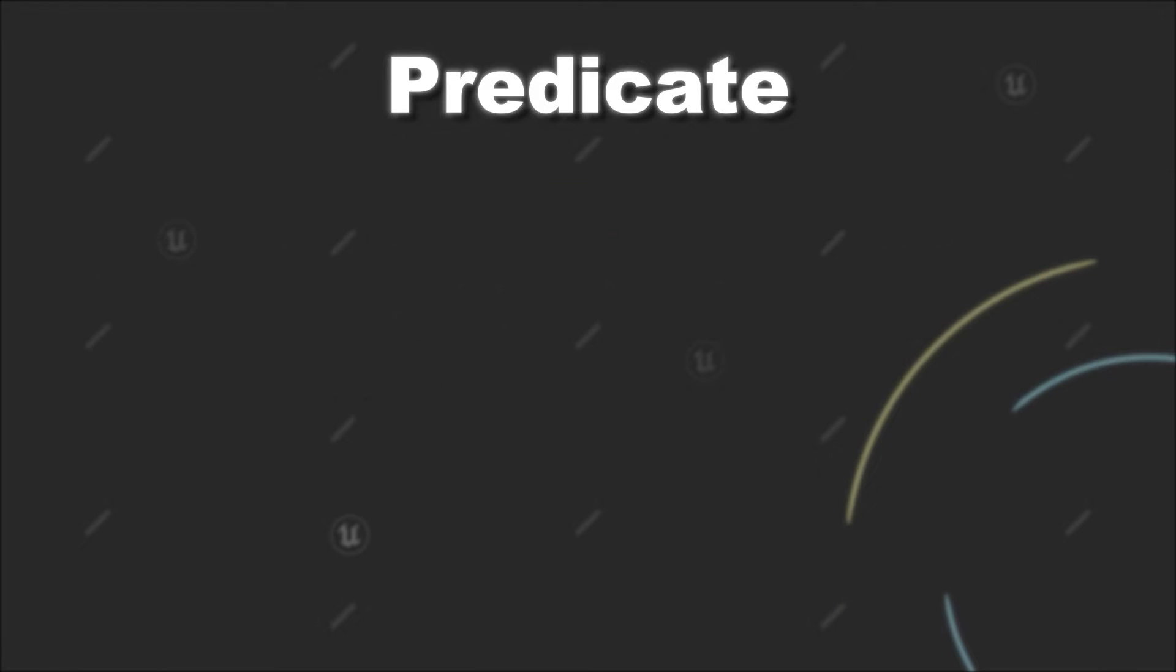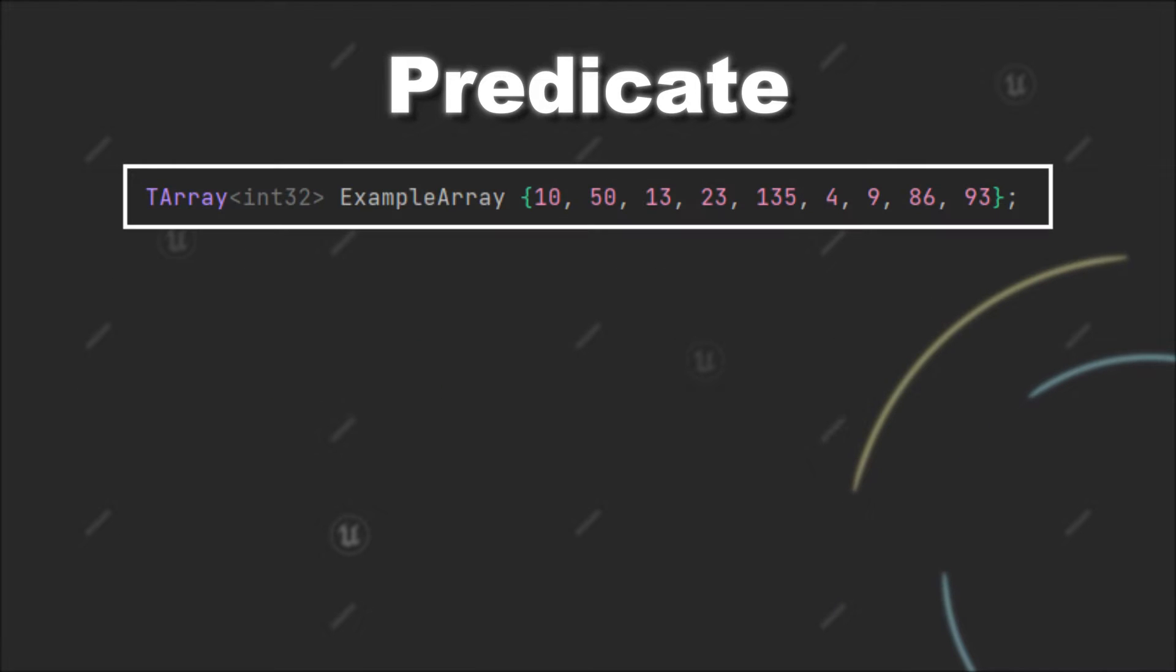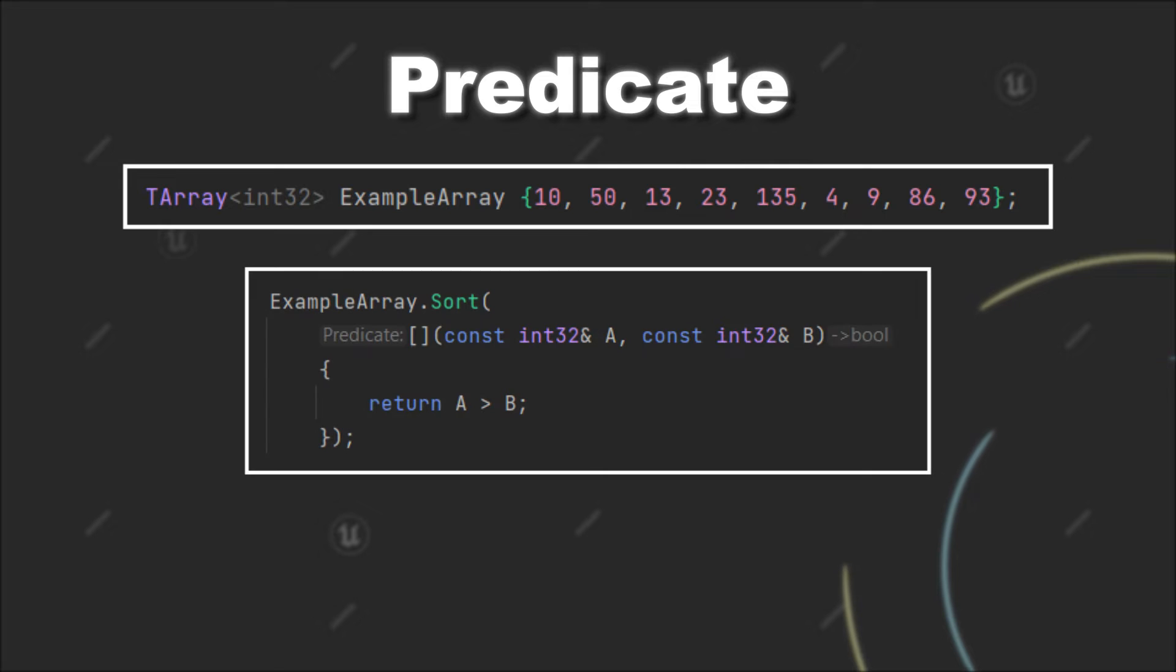So for example we have this tarray. Now, we want to sort it in descending order and for that we can use the sort function and provide a predicate through a lambda.